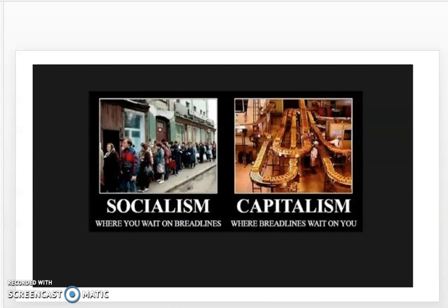Capitalism is the way to go. The free market is the goal we should have as a society. I like this cartoon because it shows capitalism where bread lines wait on you, versus socialism where you wait in bread lines. Socialism takes away the free will of the people, removes incentives, and creates poverty.